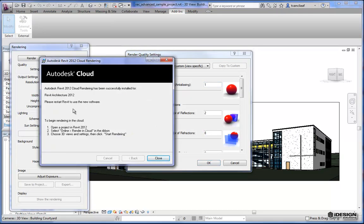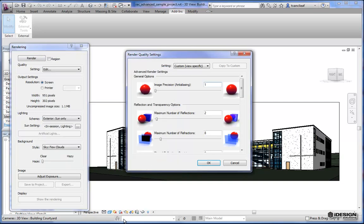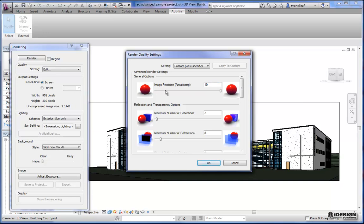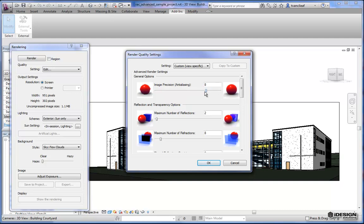It's saying 'please restart Revit to use the new software,' so I'll close that and we'll get it going again in a moment. Let's talk about render quality settings. Your image precision — this is something you're going to want to bump up a little bit higher. You're going to want this to be between 8 and 10. This will give you the difference between a lower-quality and higher-quality result. If you're just going to do a test render to see how things are working out with lighting, maybe put this down to 2, and then once you've done a number of tests and you're happy with the result, bump it up to get better quality.